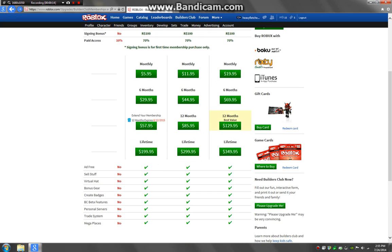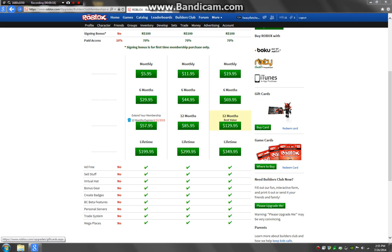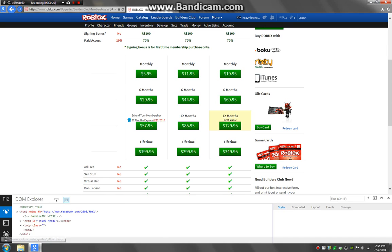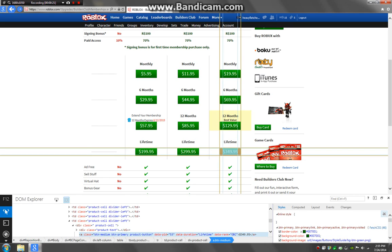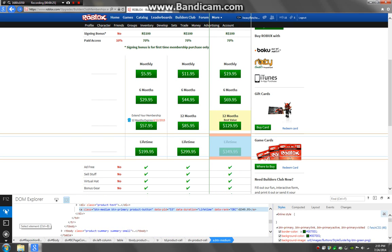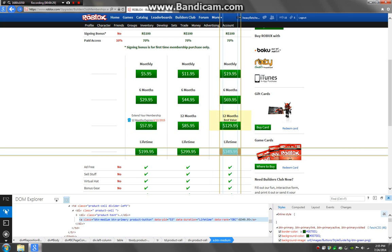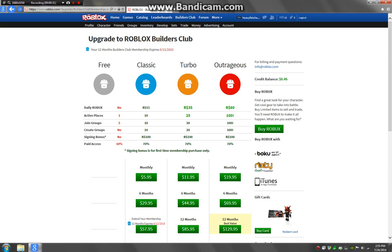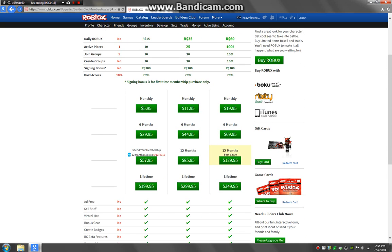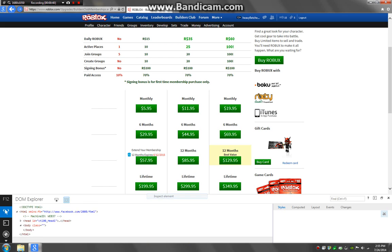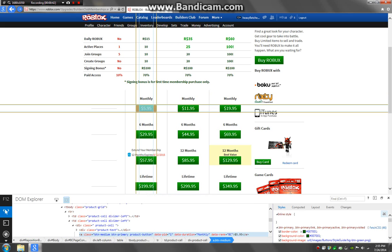So basically what people would do is they would go like this and then press Inspect Element. They'd say on a video and then they'd say that you go here. Well they'd do something like, they'd go to Inspect Element,